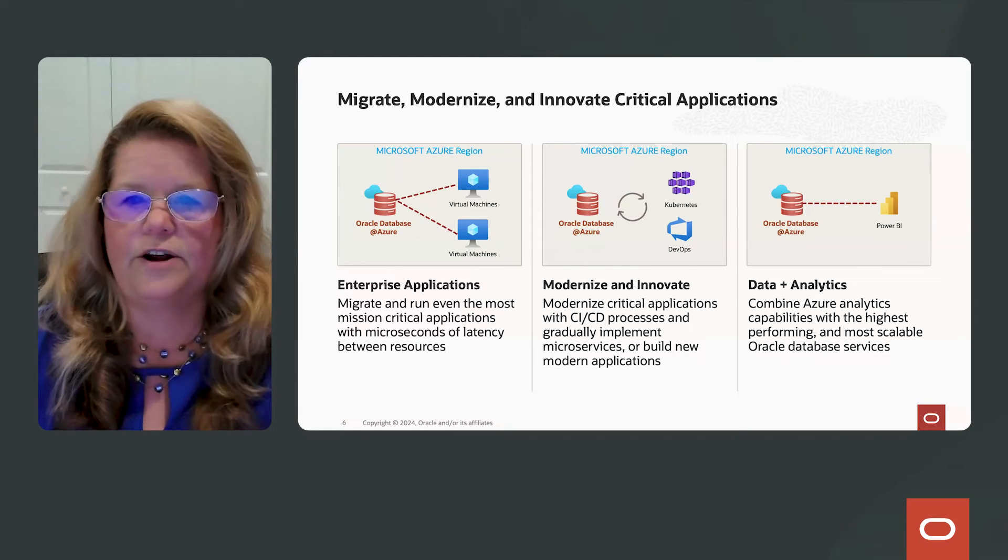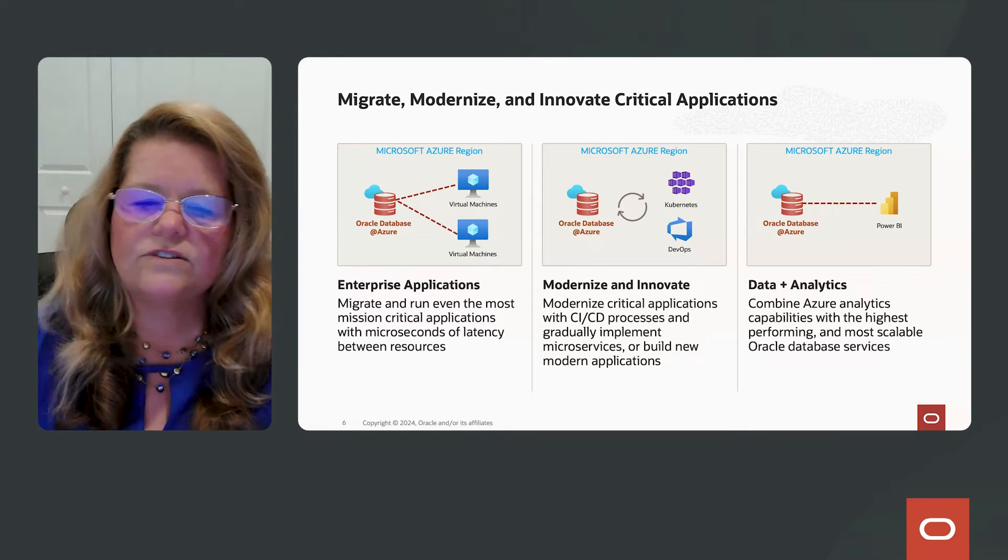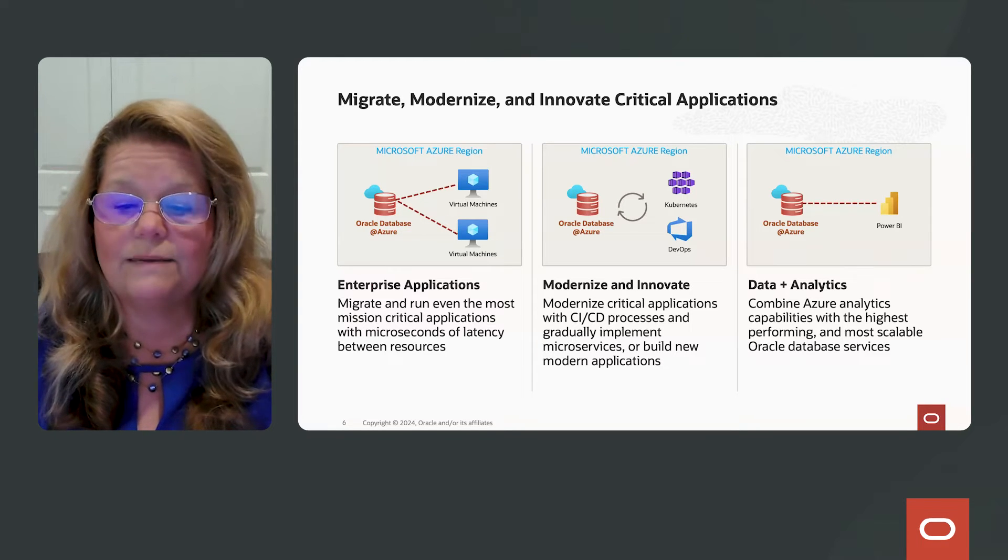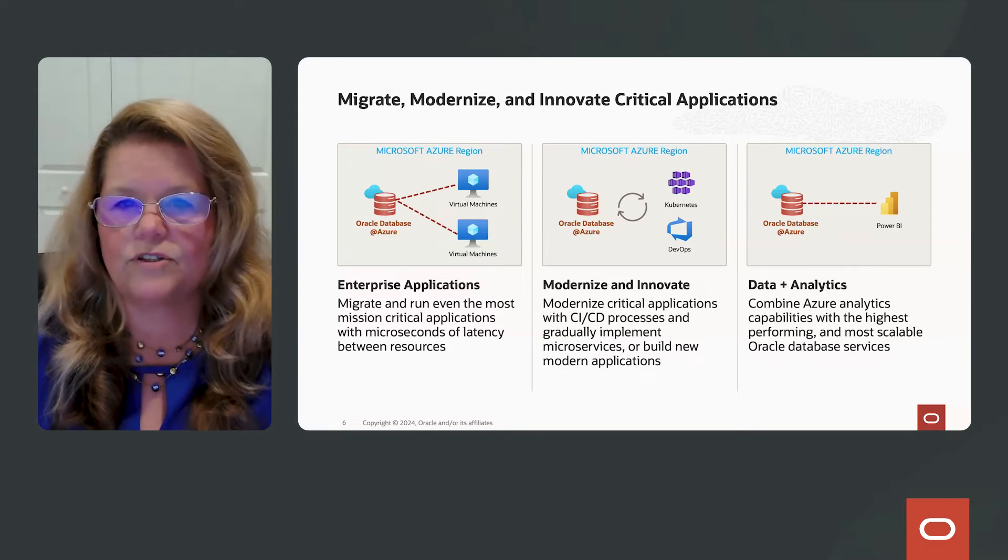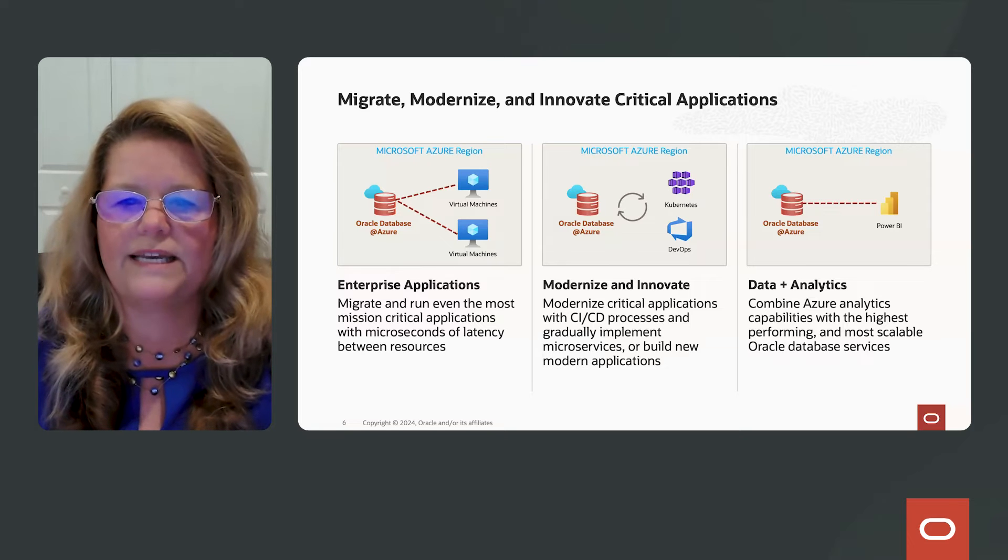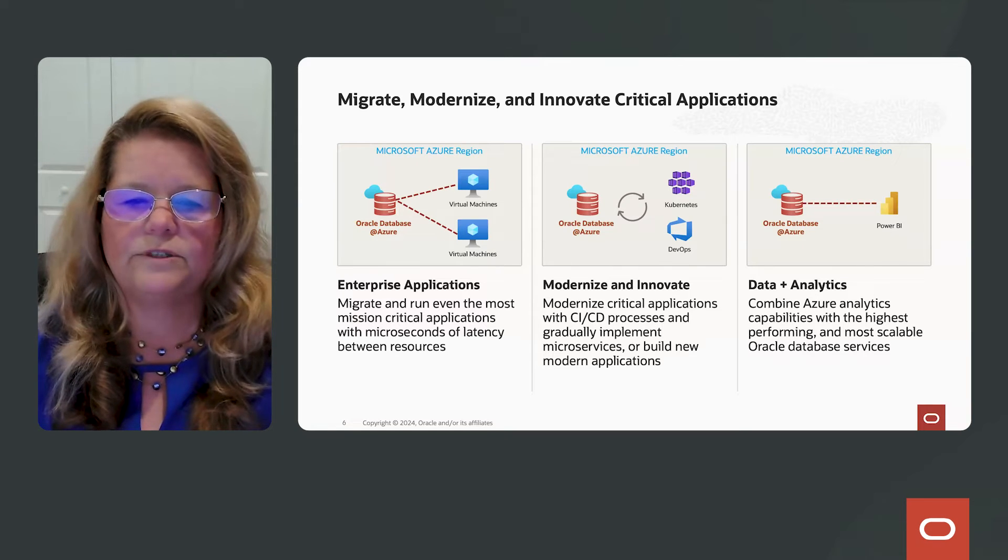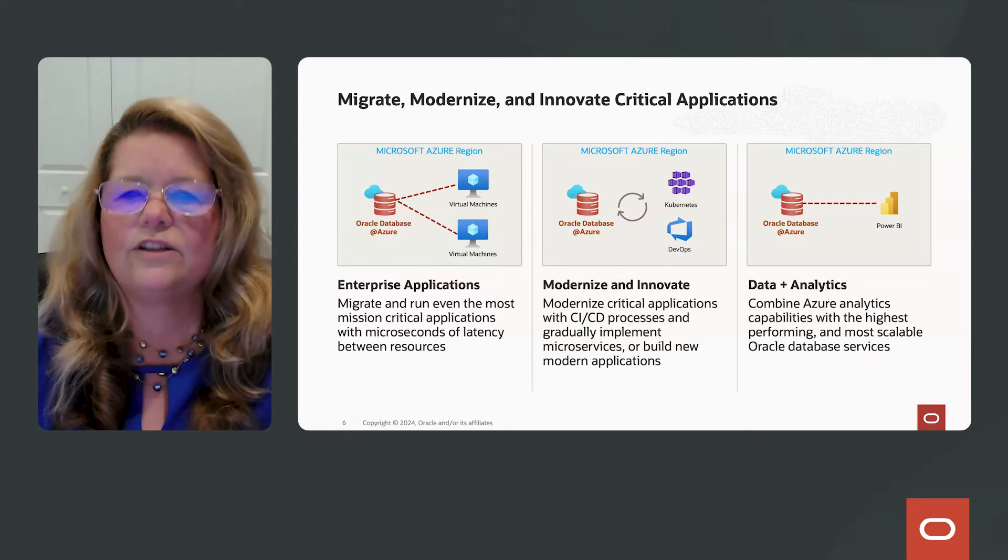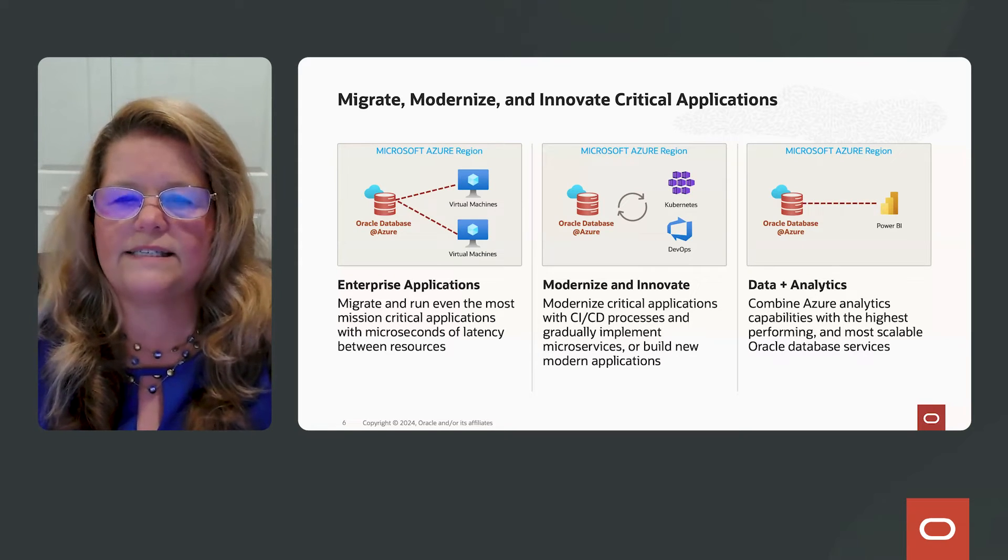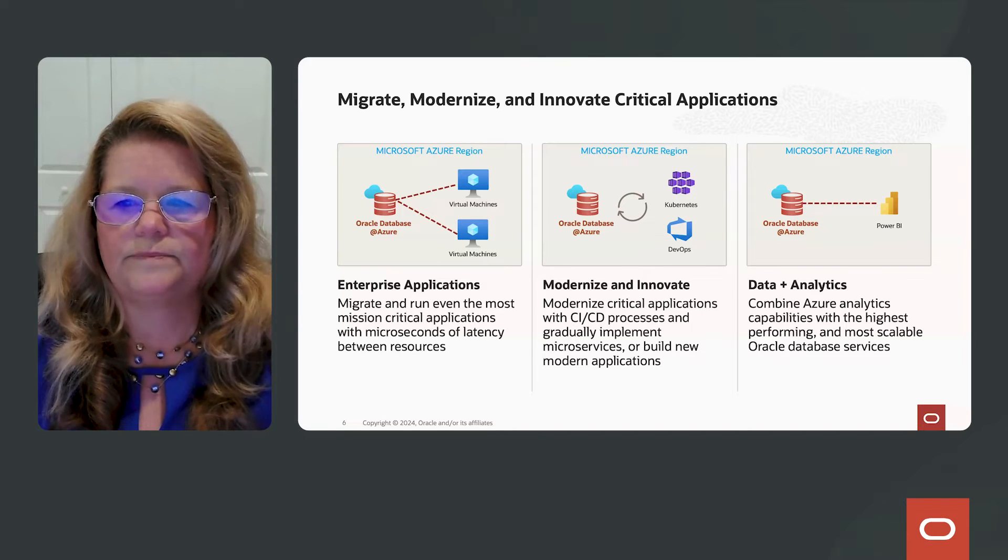You can modernize and innovate your applications that maybe you're running on-premises but really need to run in a cloud environment. You can modernize those with CI/CD processes and gradually implement microservices or build new modern applications with the latest development tools and use those with the Oracle Databases running in Oracle Database at Azure.